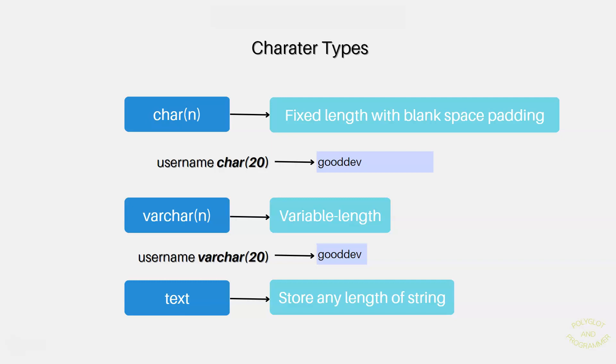These data types specify that information stored in a column can contain strings up to n characters in length. If a string less than length n is stored, then the remaining string length is filled with space characters. For example, if you define a column username with type char(20), and you put in 'gooddev', there will be 13 spaces added after v.